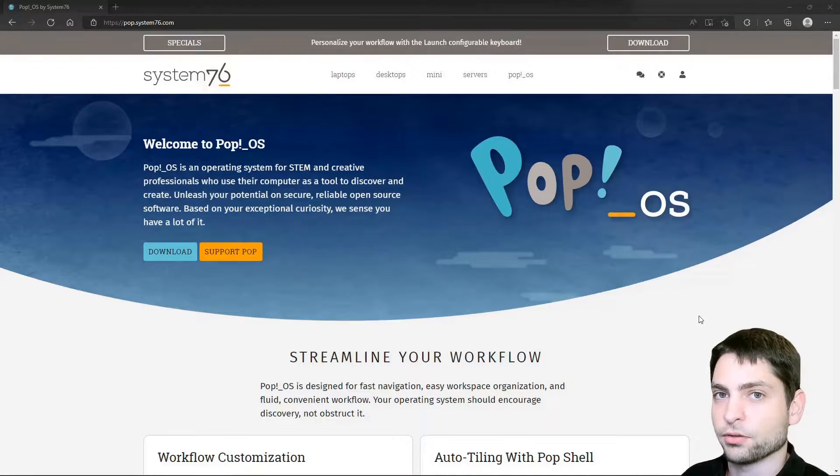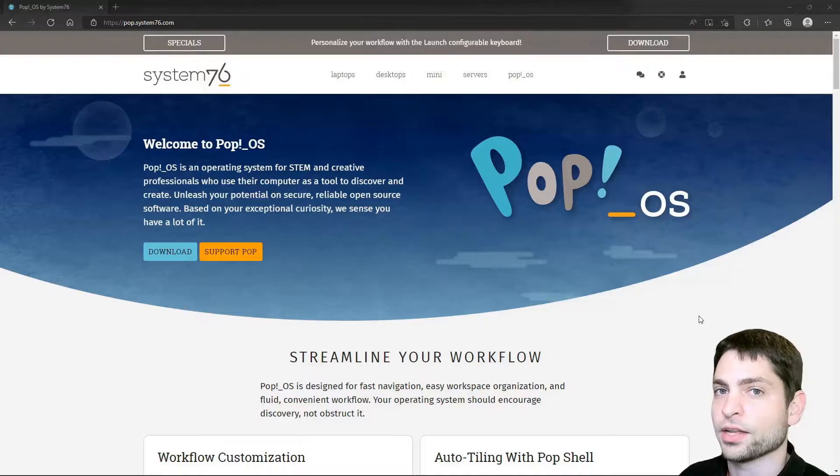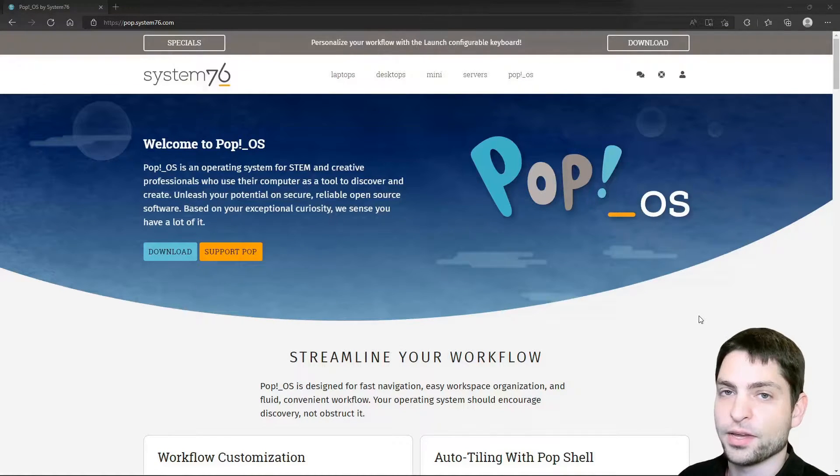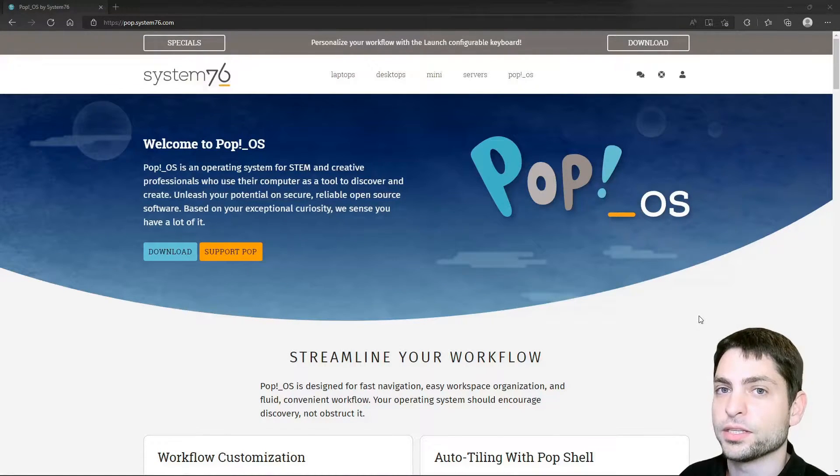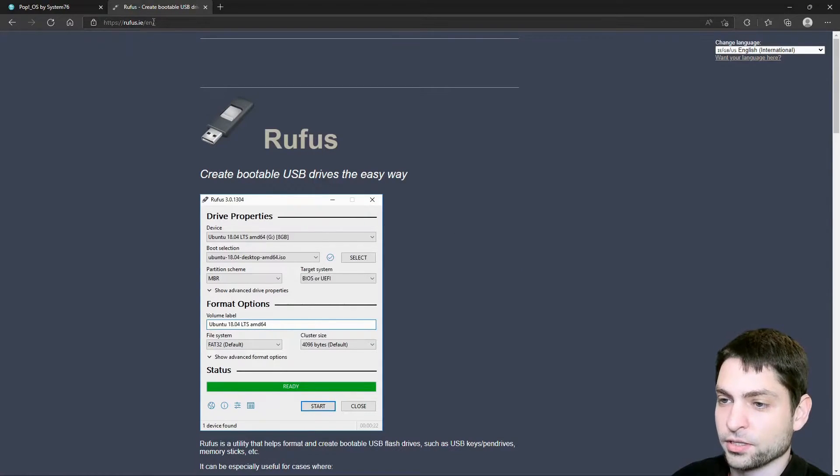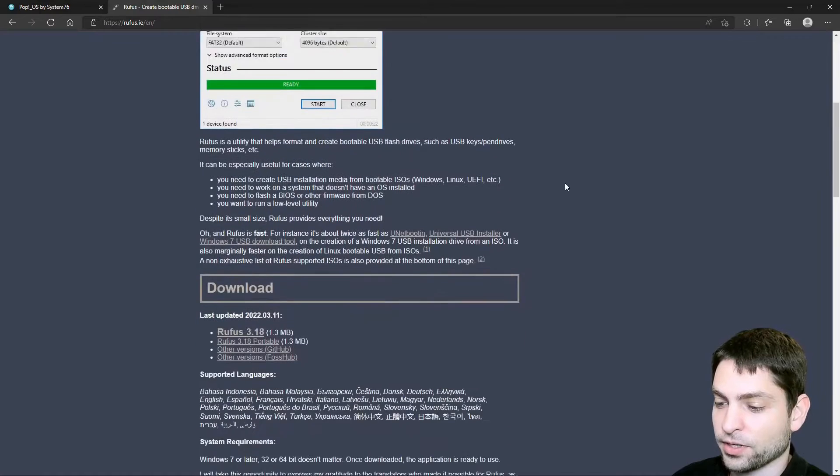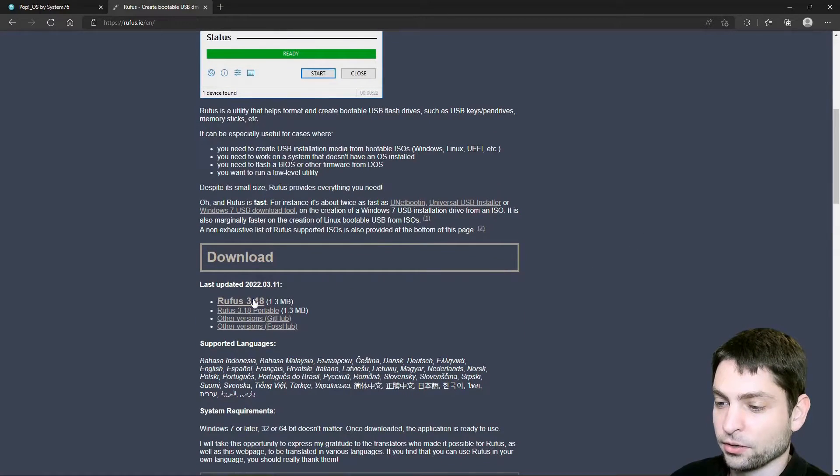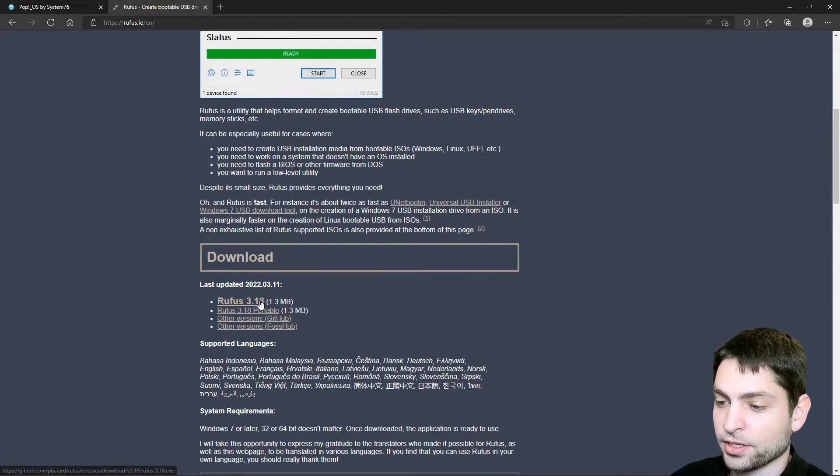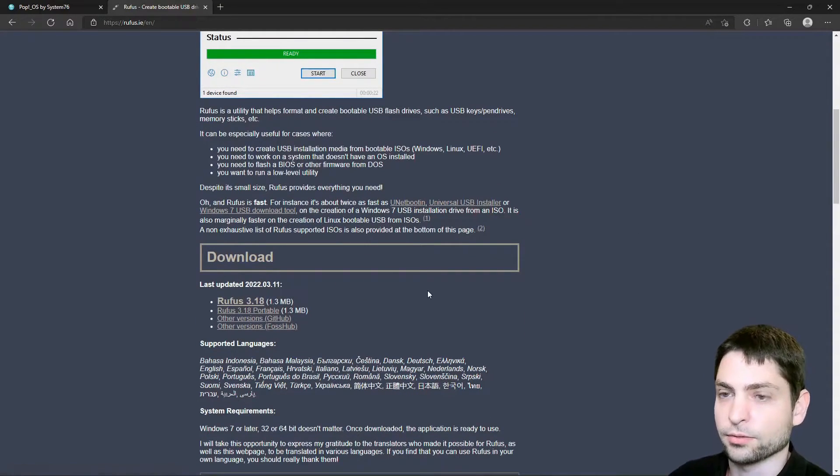Once the download is complete we will take the ISO and then we will create a live USB drive and therefore we need a tool called Rufus. This old school looking tool is called Rufus, this is the official website and if you scroll down there, here is the download link, just click it and it should download.